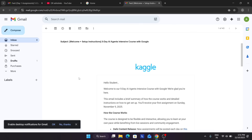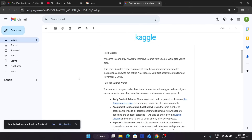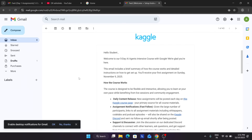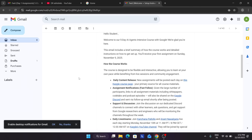If you are unable to register and new slots or events are added, I will update you. This email is about welcoming you to the five-day agent intensive course. Unlike a traditional course where you attend the same session at the same time, here you have the freedom to complete the course flexibly — at your own pace.